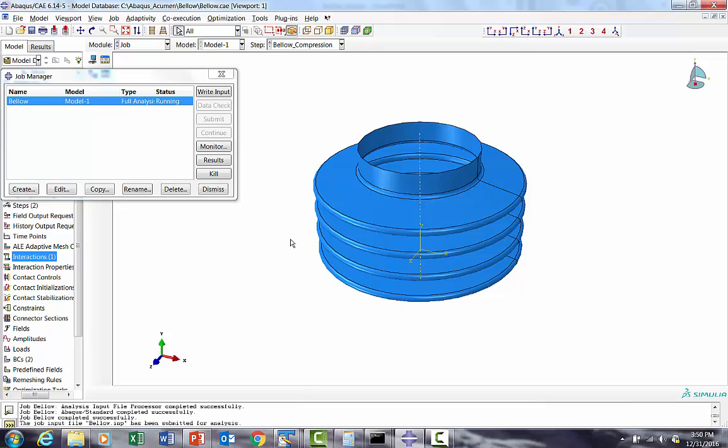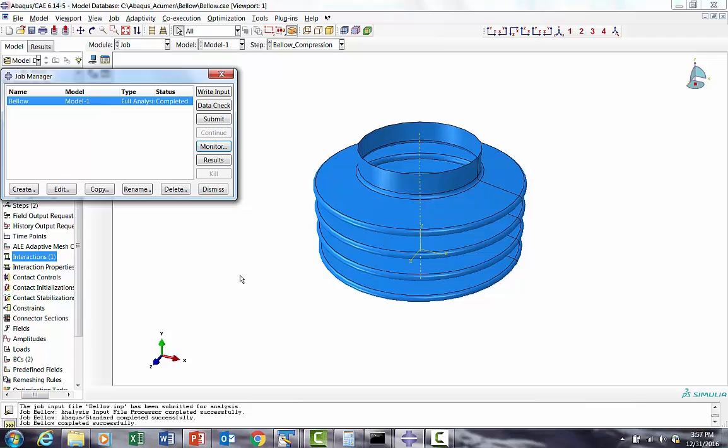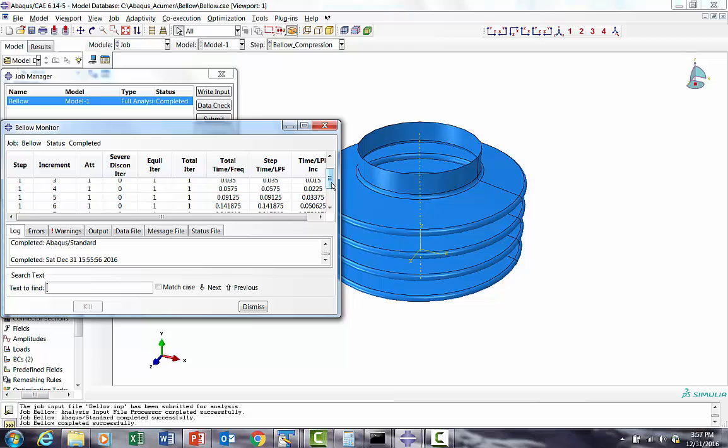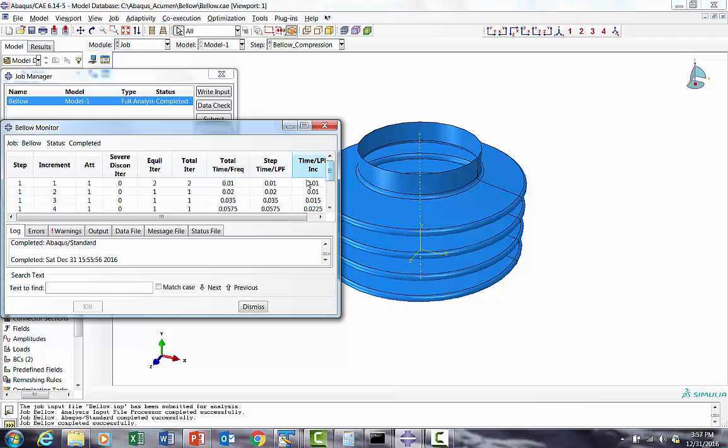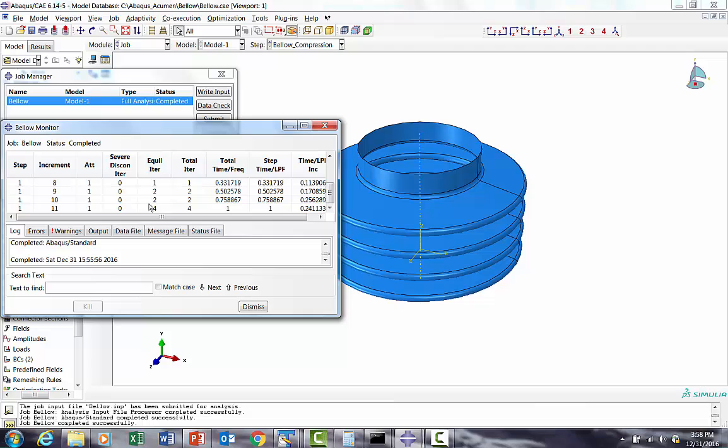Guys, I'm back after the run. The run is done. I'm just checking - I just went and monitored how it's going. What I find is there is no severe discontinuity iteration, so I guess there is no contact really happened between profile to profile. Initially it had some equilibrium iteration issues, then I think the run went smooth. The last step also got some lot of issues - as it is getting compressed it takes a lot of force and that's where actually it created some issue for equilibrium iteration, but it is just done.